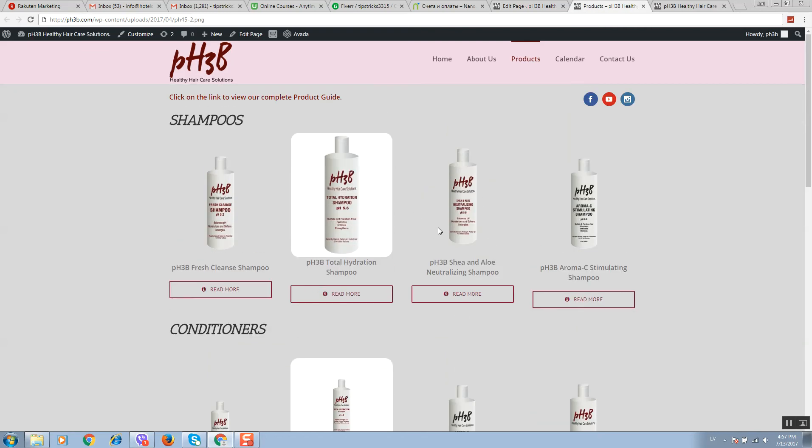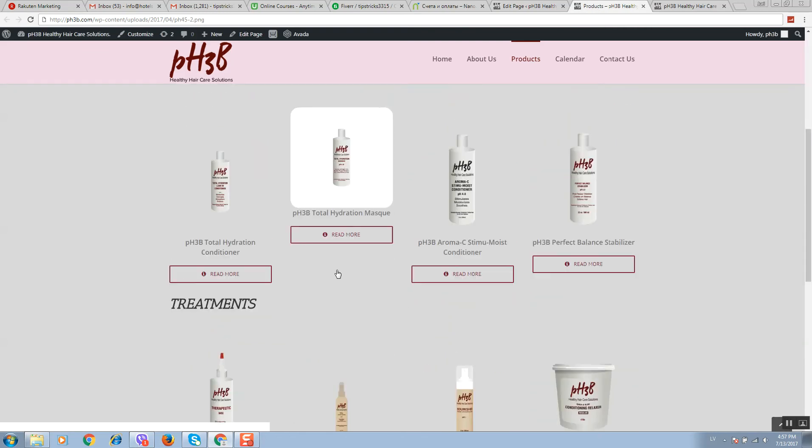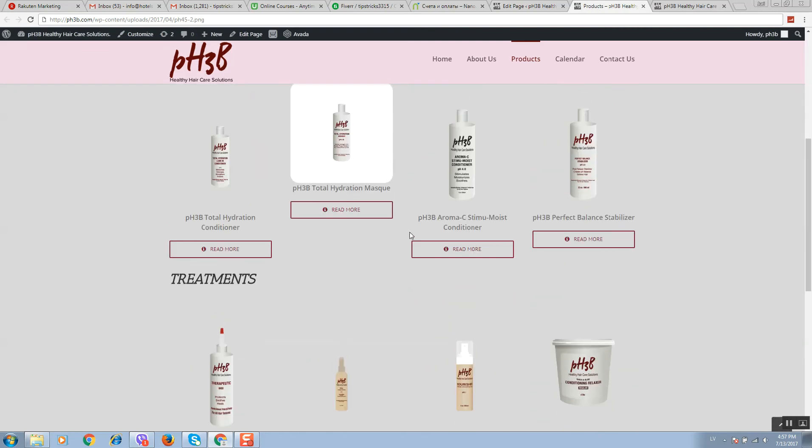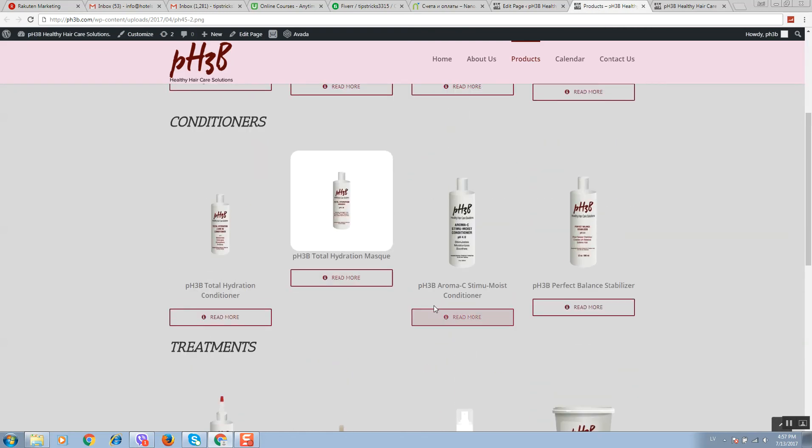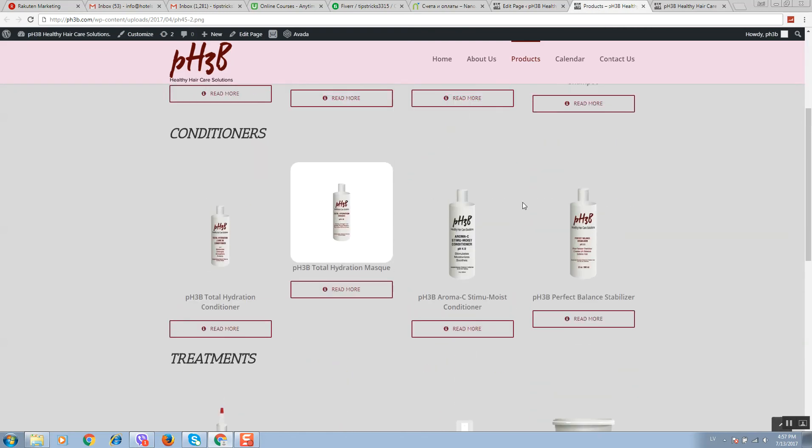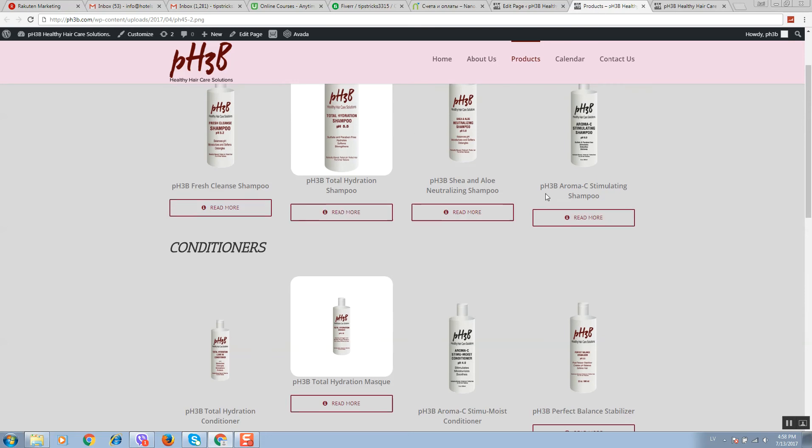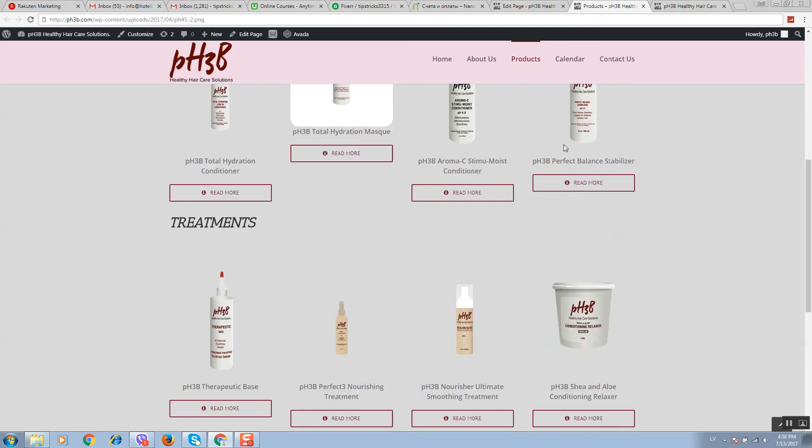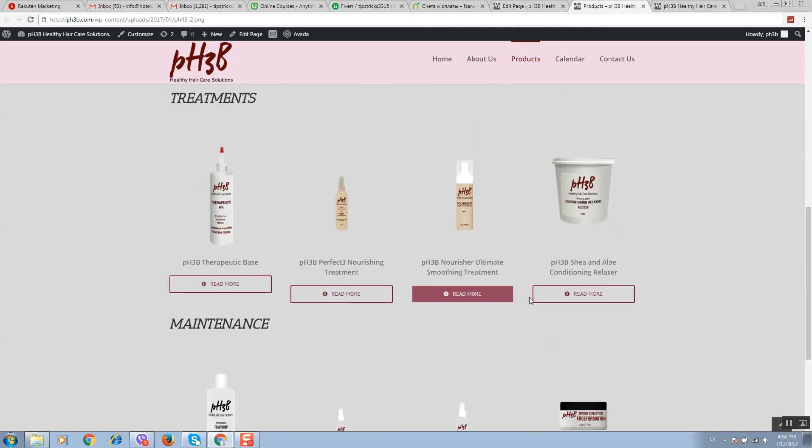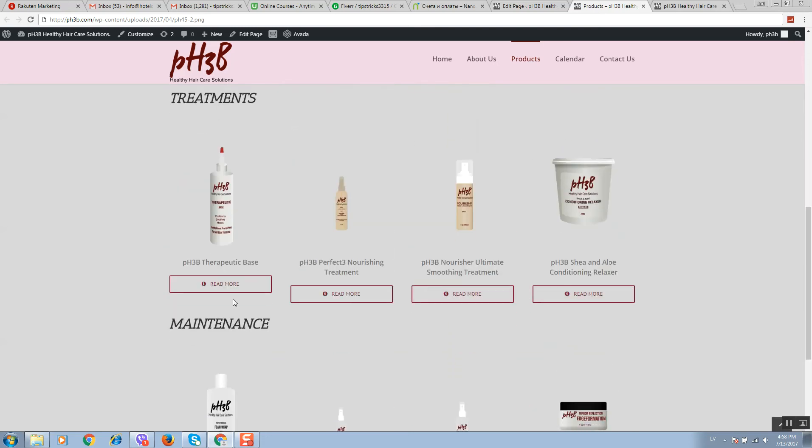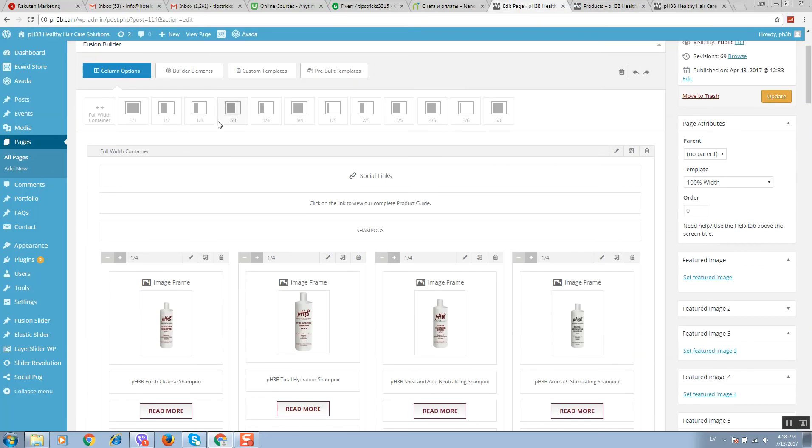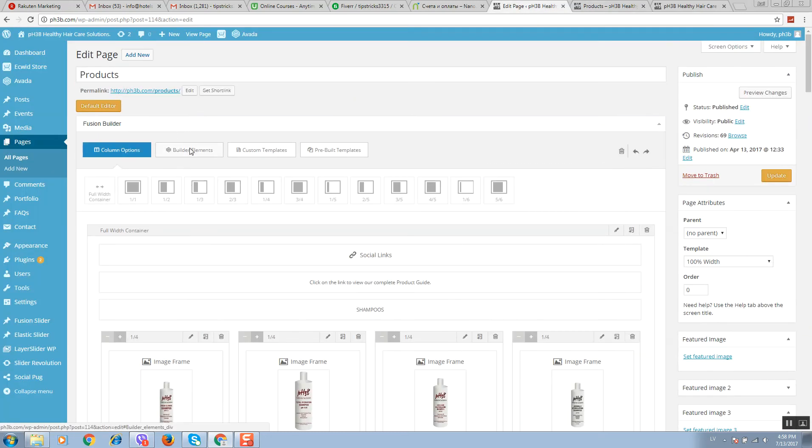If you want to make these buttons display in one line, like this for example, so you want to make all the buttons in one line, then you should click on builder elements and drag and drop this separator, for example.